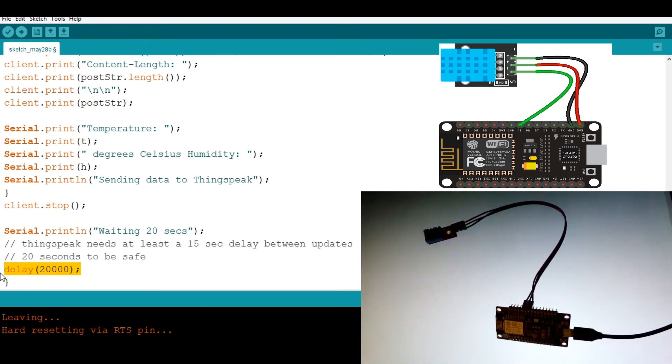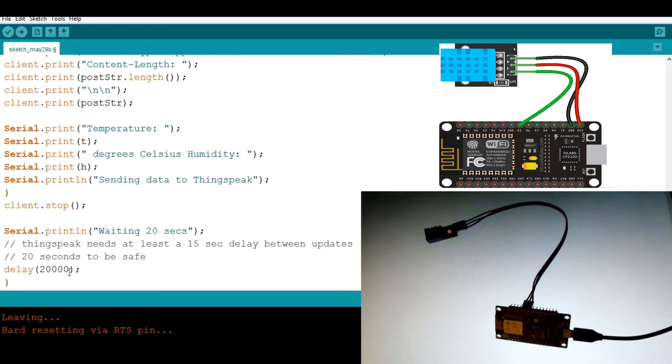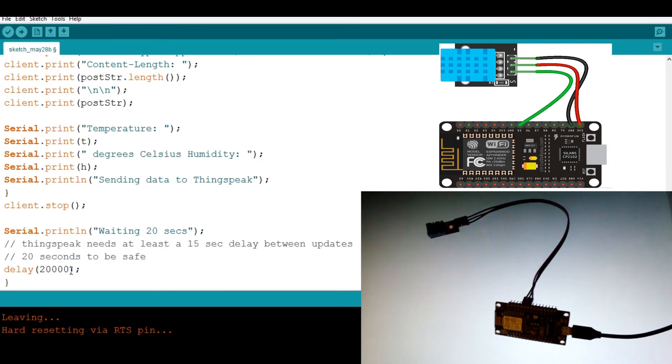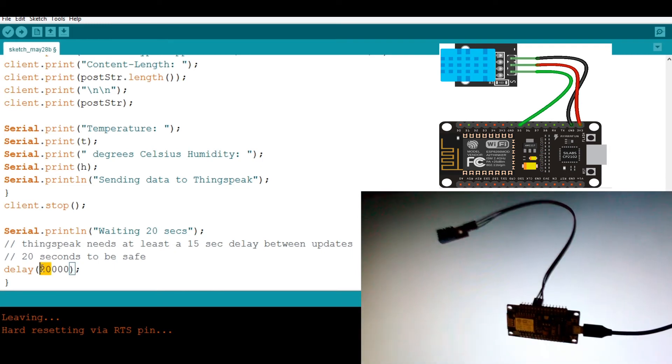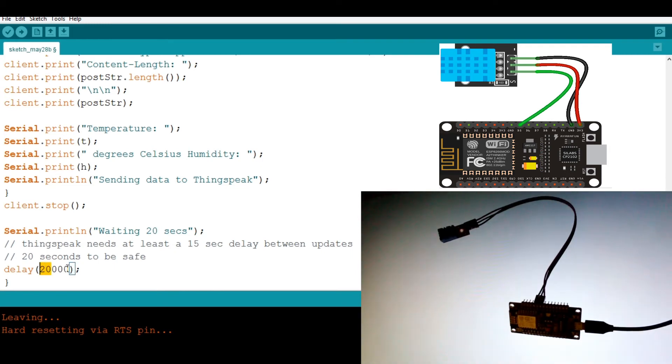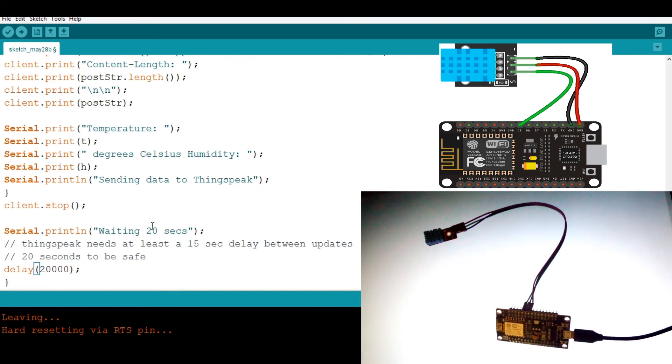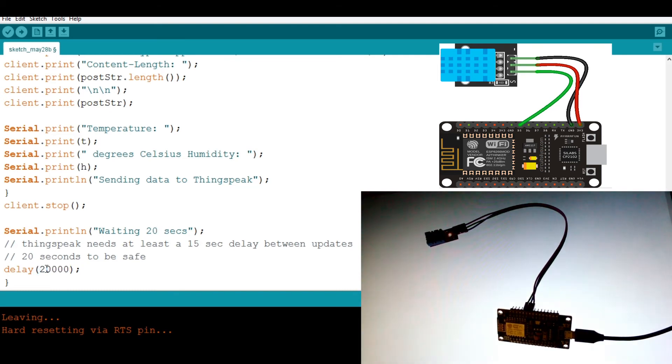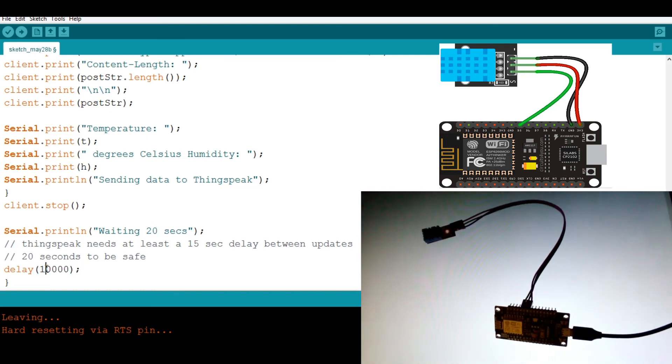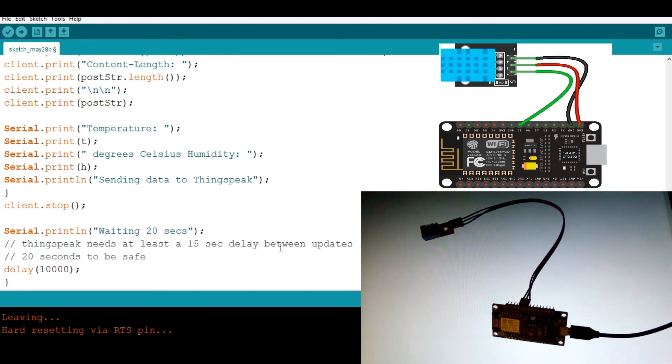So we are putting in 20,000, which is more like 20 seconds, but maybe let's just reduce it and put it on 10 seconds.